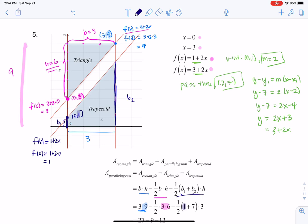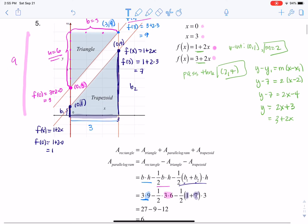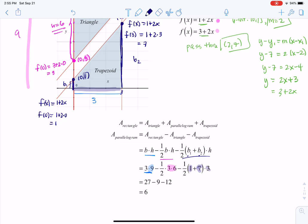For base 2, I need the other ordered pair. I plug x equals 3 into the lower line 1 plus 2x: 1 plus 2 times 3 equals 7, so the ordered pair is (3, 7), making base 2 equal to 7. The height in the trapezoid formula is always 3 — like it has been throughout. That's where I'm getting the number 3 here.